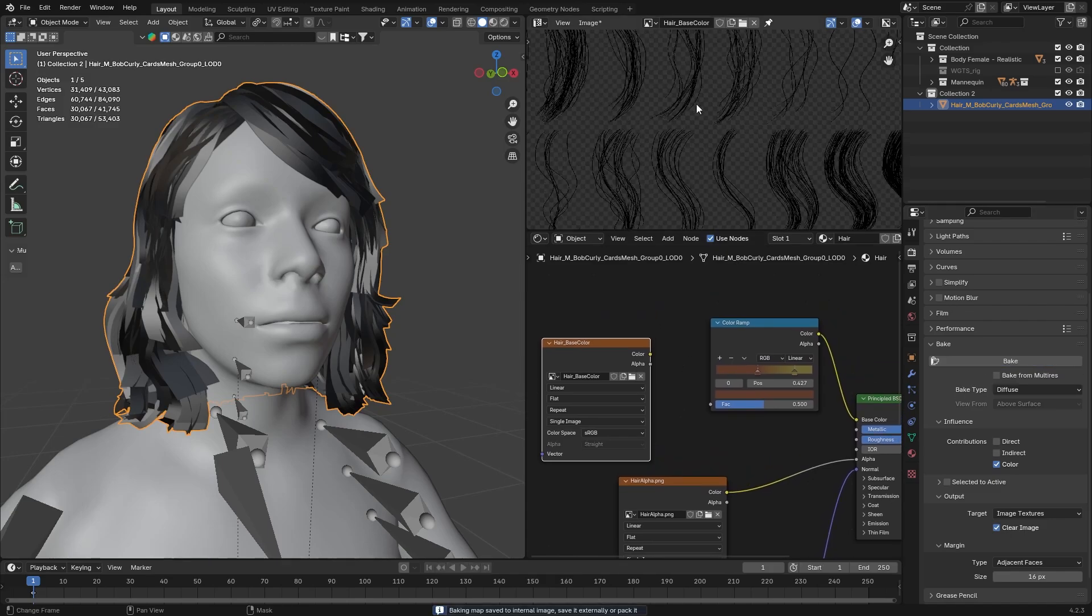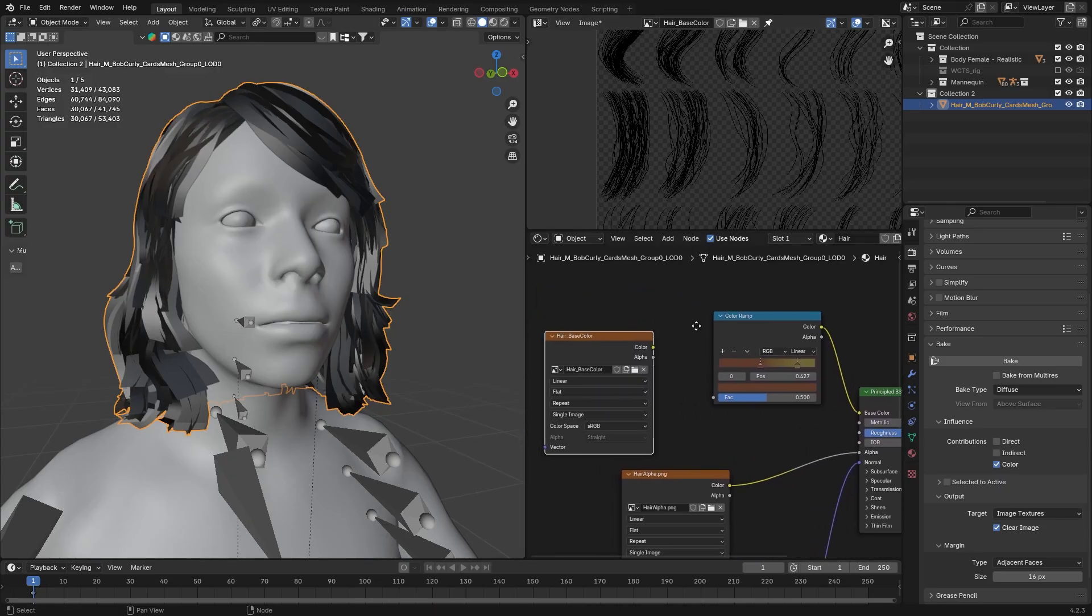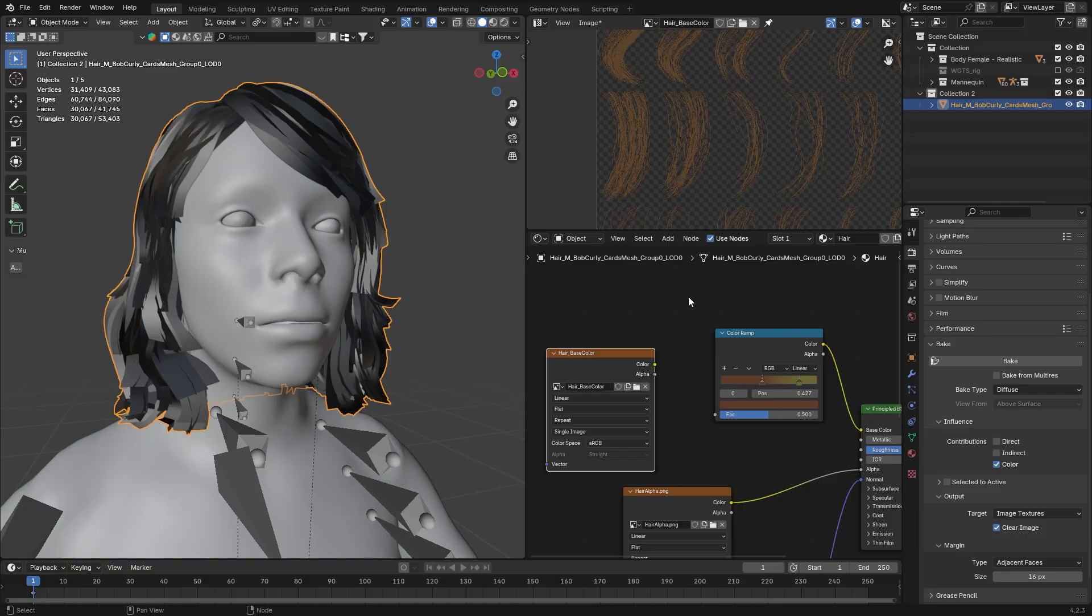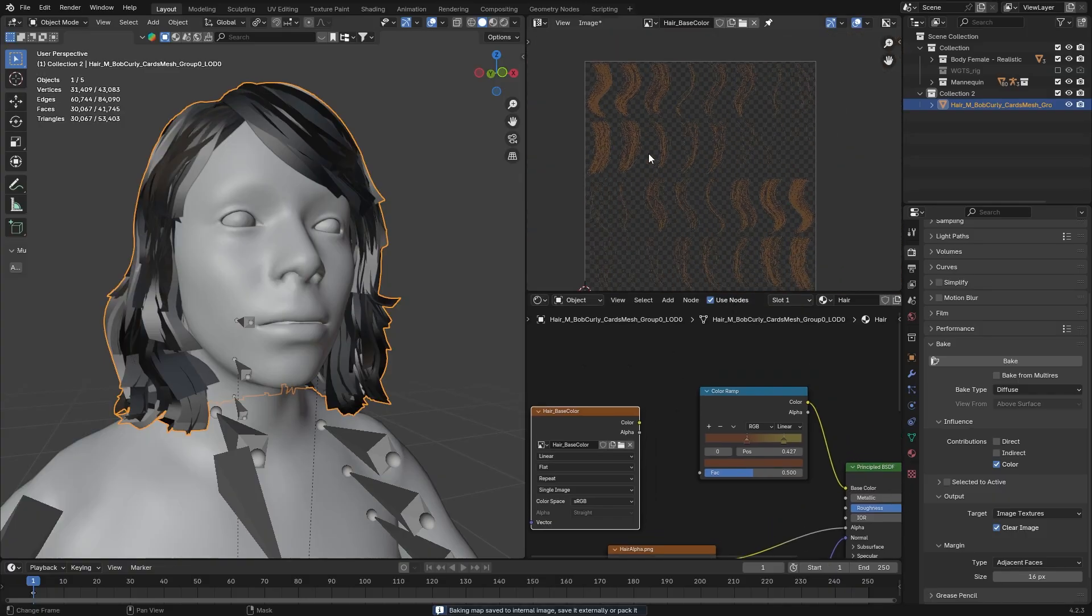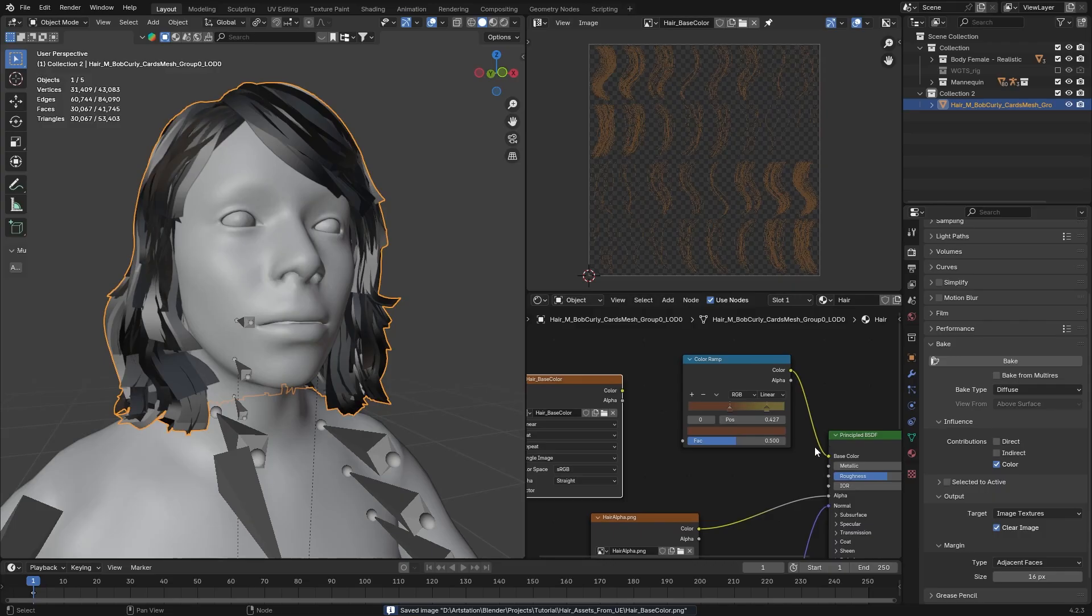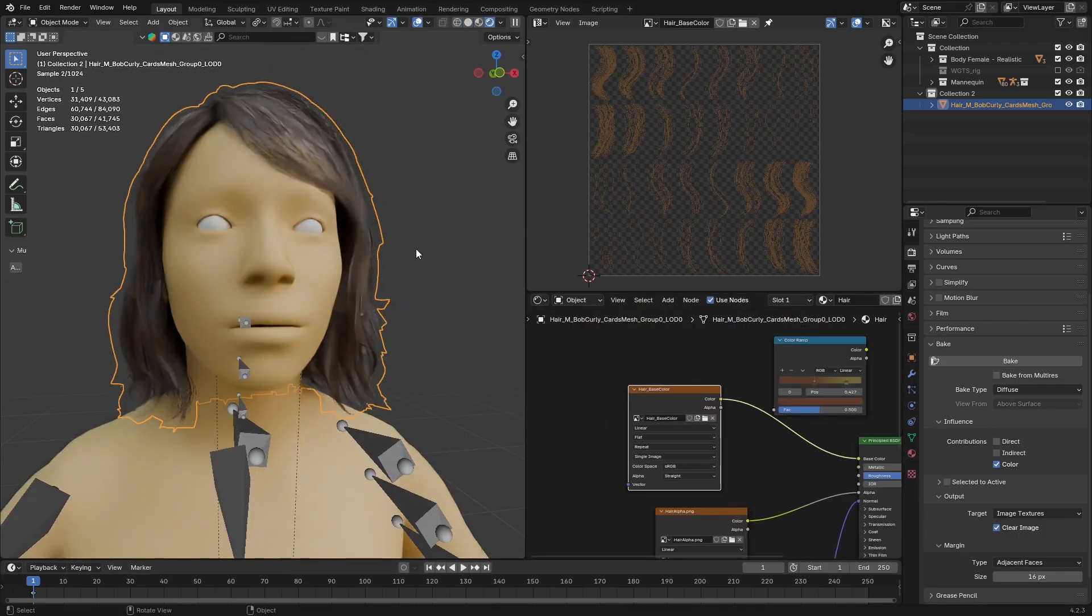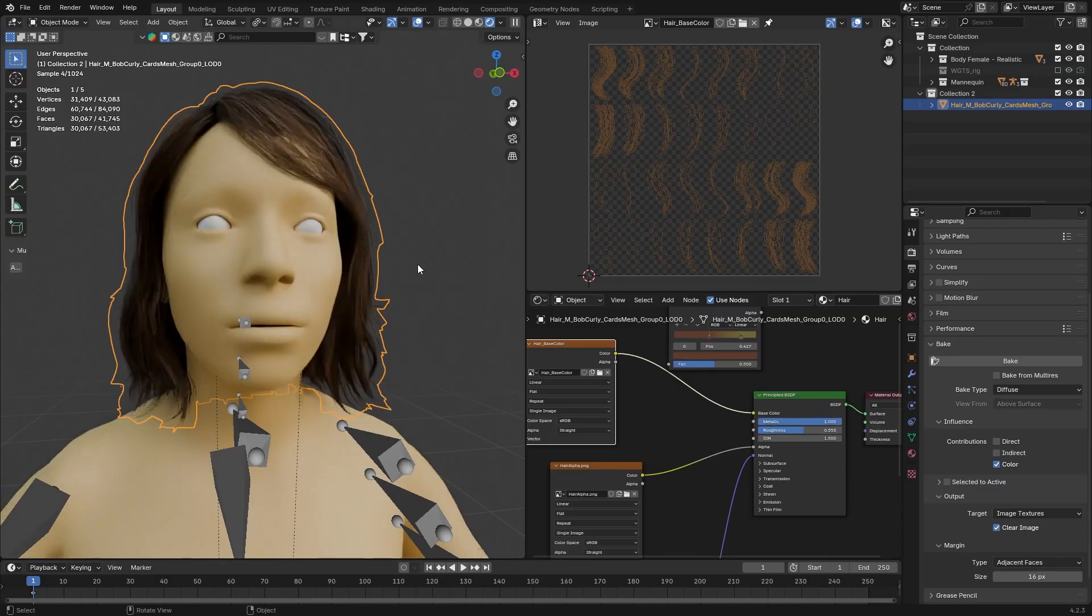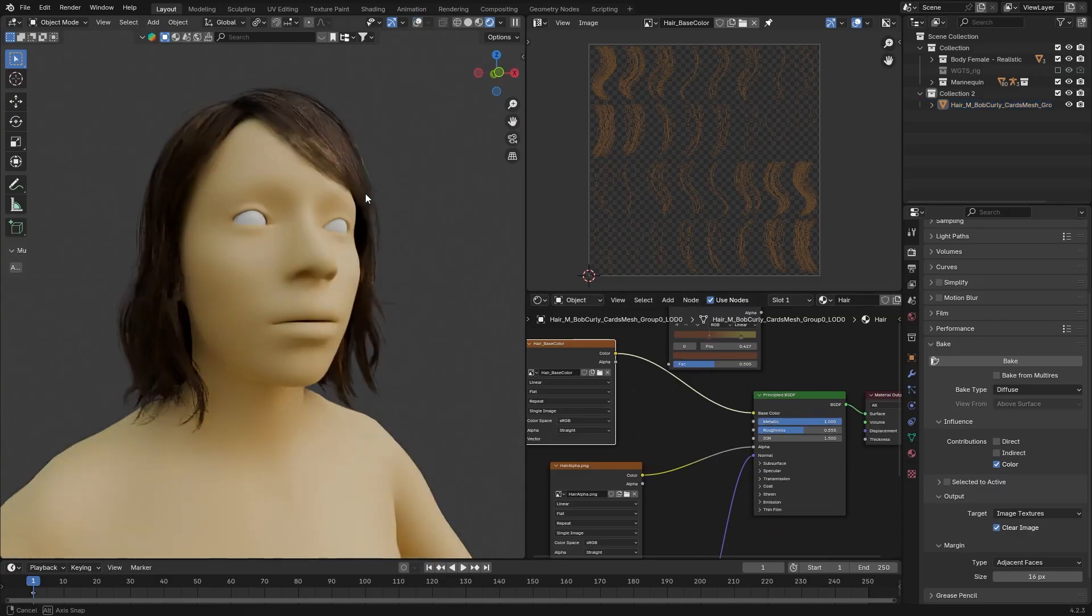Now, what you will see most probably will be full black hair cards. But the reason that is happening is because the metallic is set to 1. And you need to make sure before you bake a diffuse map that the metallic is set to 0. And now, if we are going to hit Bake again, you will see the correct color that you set up. Now, just save it. We can now unplug this and we can plug in the texture now. Now, let's see. Don't forget to change metallic back to 1. I think it's looking pretty decent.